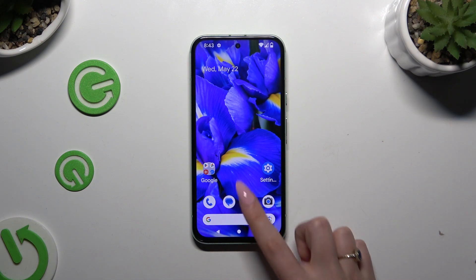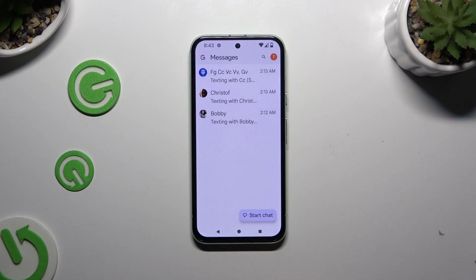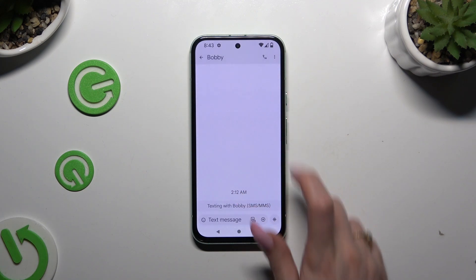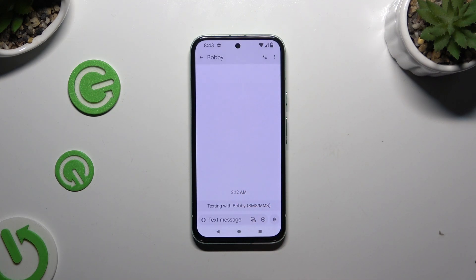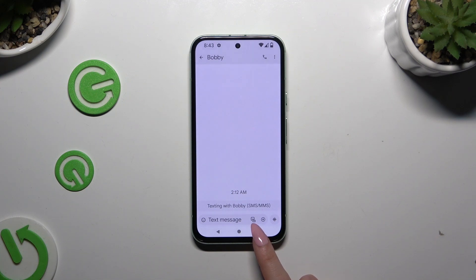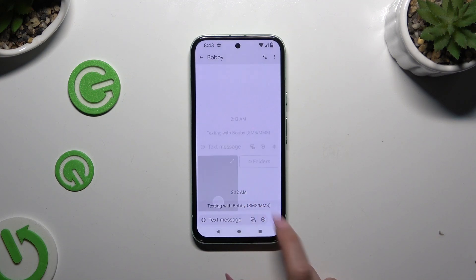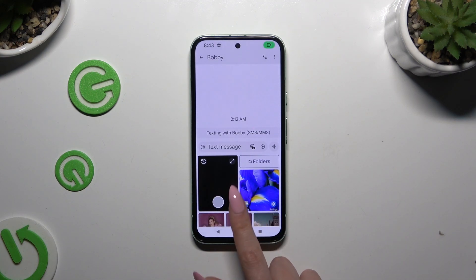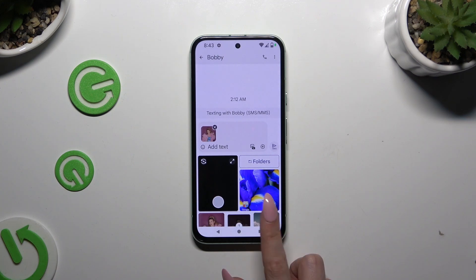Begin by opening Messages and selecting or creating a chat. Then click on the little icon of a camera and photo at the bottom left corner, and to add any photo, click on it.